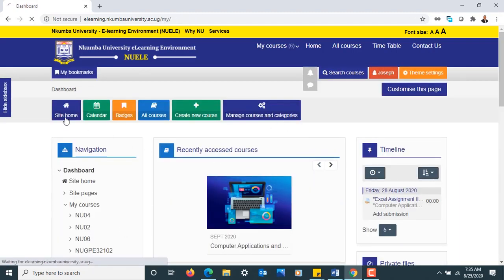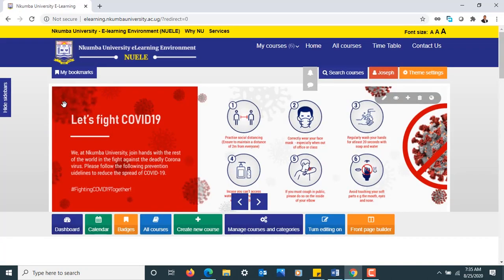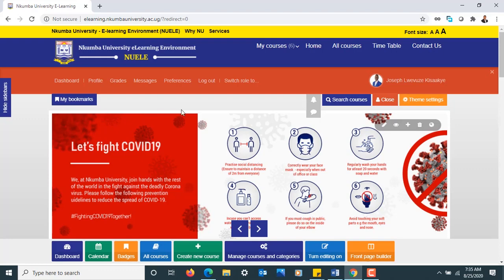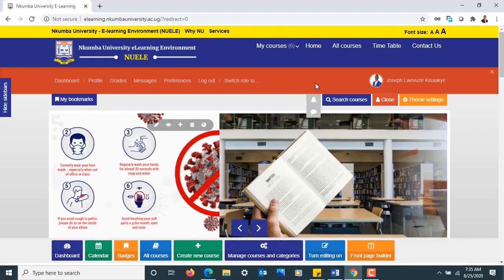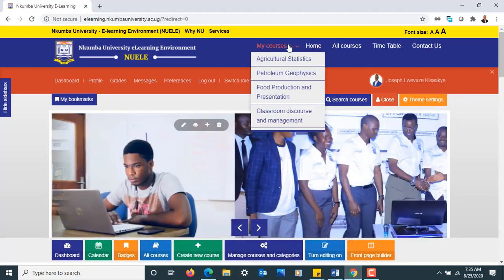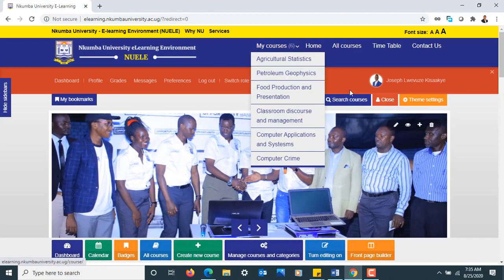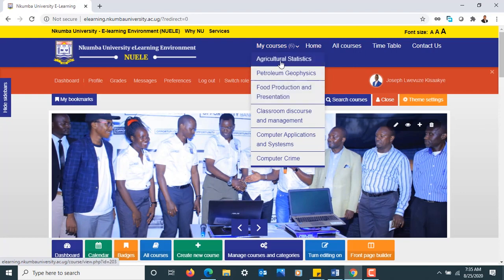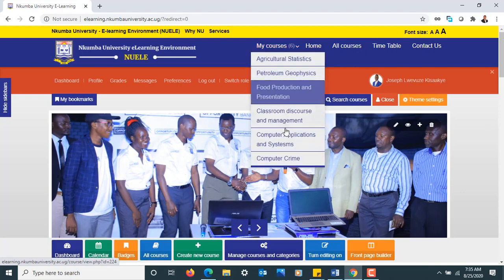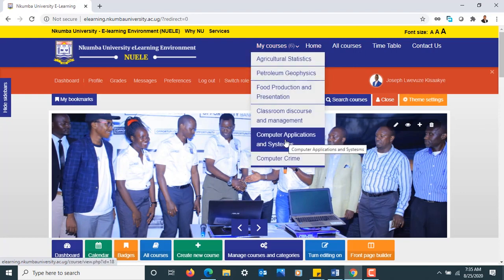It gives you an option to navigate very well in your learning environment. Once we are here, we are supposed to start accessing our courses. These are teacher rights which have been allocated to me as a lecturer by the system administrator. Looking through, these are some of the courses I've been allocated to teach.